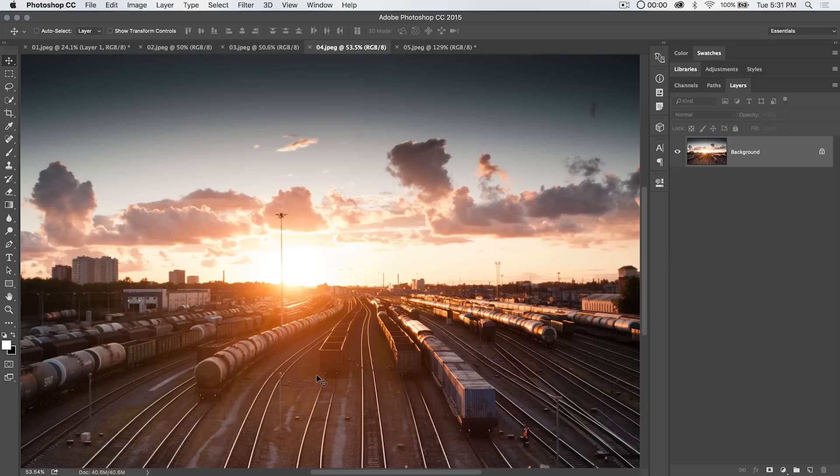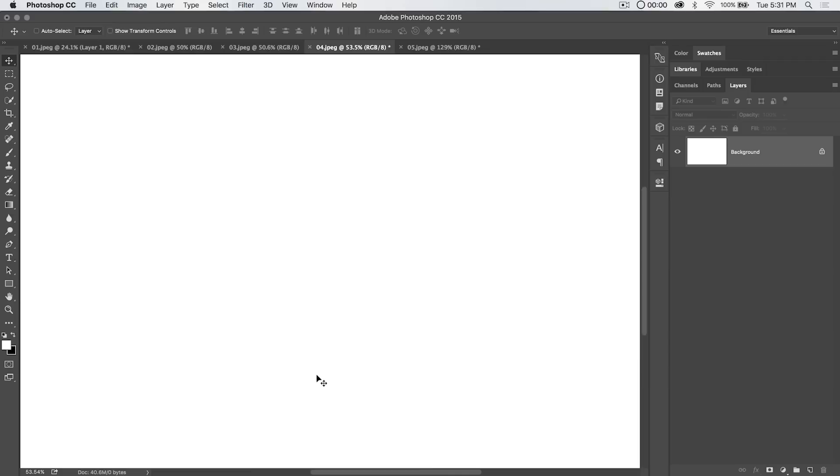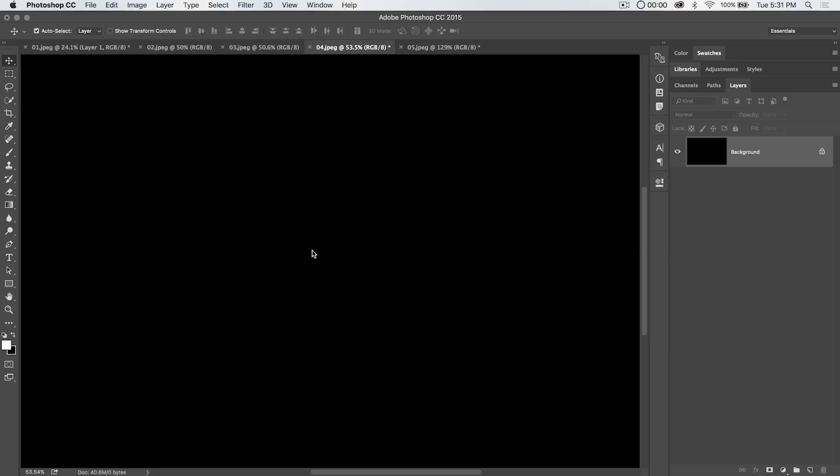You can also hold down option delete that will be alt backspace on the PC and that fills your layer or your selection if you have a selection created with the foreground color or you can hit command delete or control backspace to fill the layer or selection with the background color.